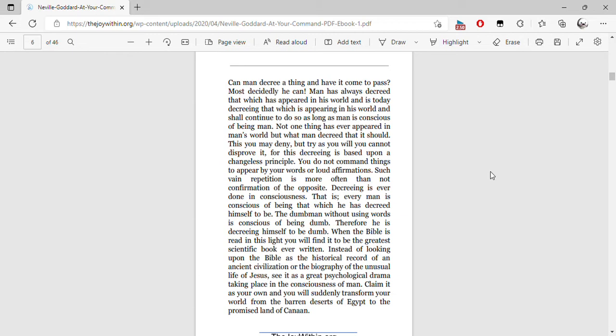Decreeing is ever done in consciousness. That is, every man is conscious of being that which he has decreed himself to be. The dumb man, without using words, is conscious of being dumb. Therefore, he is decreeing himself to be dumb.